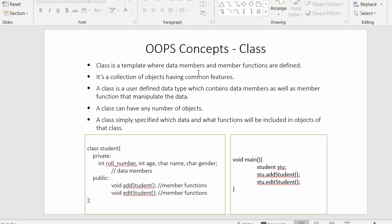Class is a template where data members and member functions are defined. A class is considered a place where we declare all our variables and member functions — these variables are referred to as data members. The variables which hold data at the time of execution are declared inside the class, along with a specification of what functions we are going to use in the entire program. It is a collection of objects having common features.